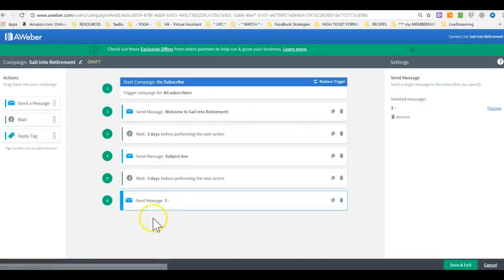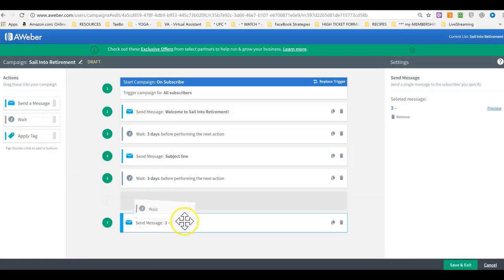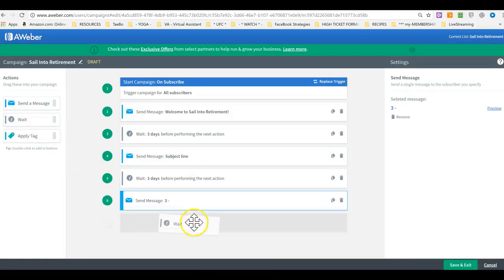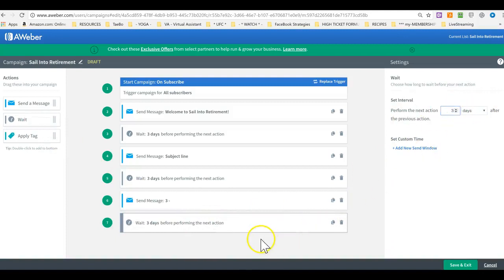So, now it's here. I just left it at three, right? And then wait. Three days. And that's it. You just keep adding messages down there.